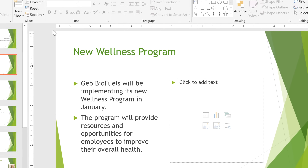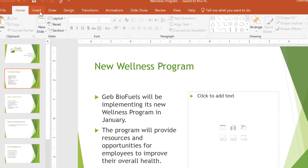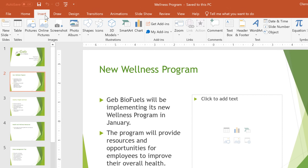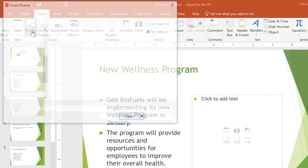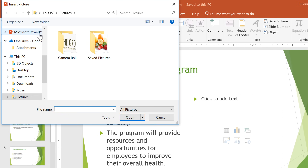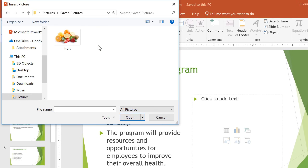It all starts with the Insert tab. I already know what picture I want to use for this slide, and I have it saved to my computer. That means I can use the Pictures command to locate the image and insert it.